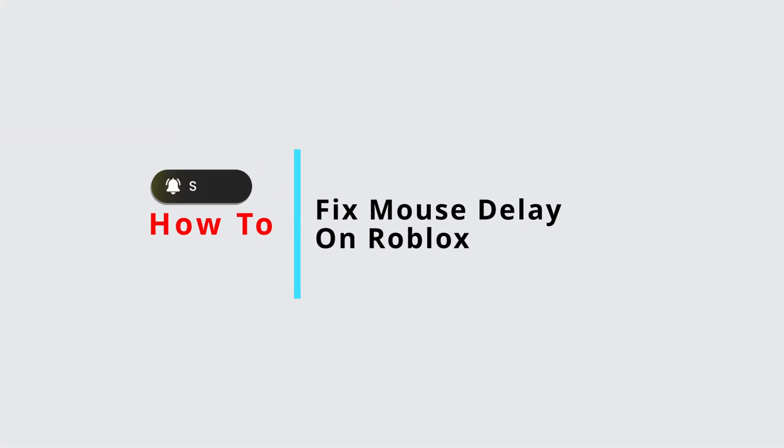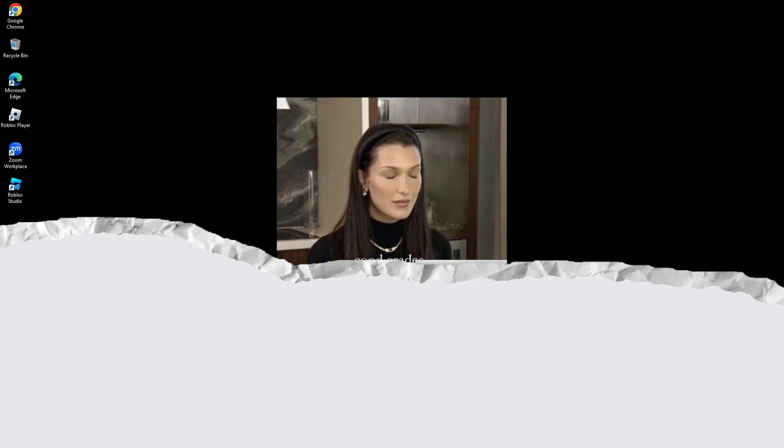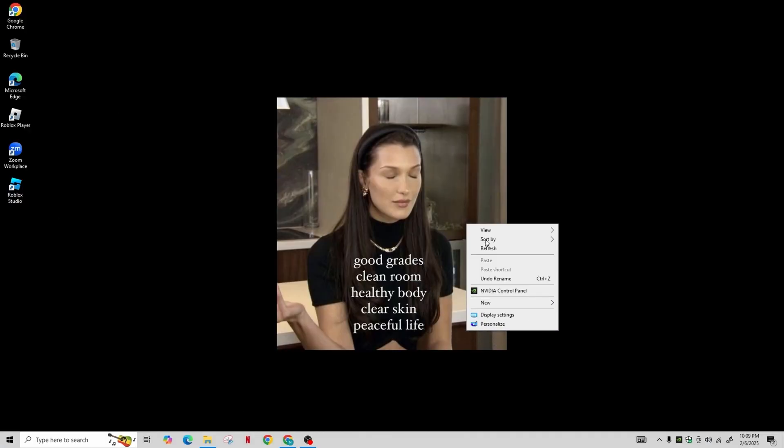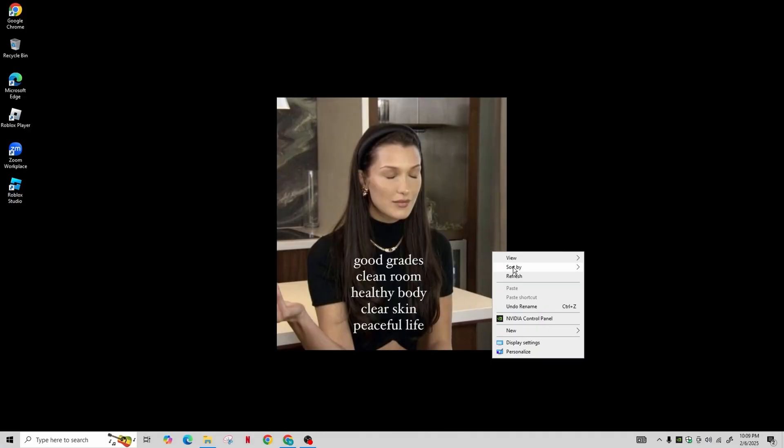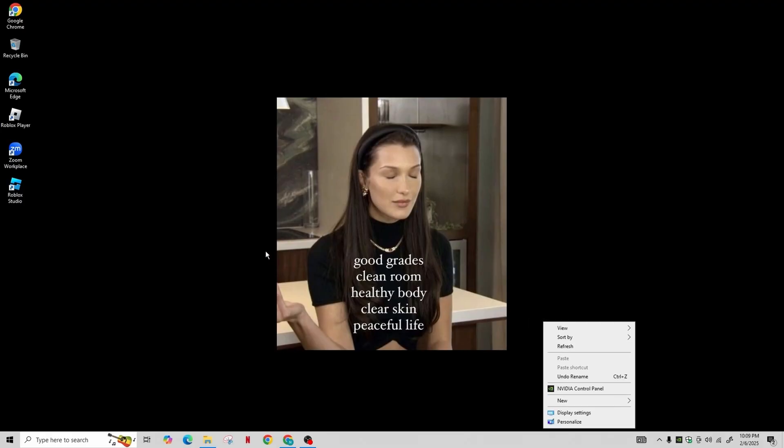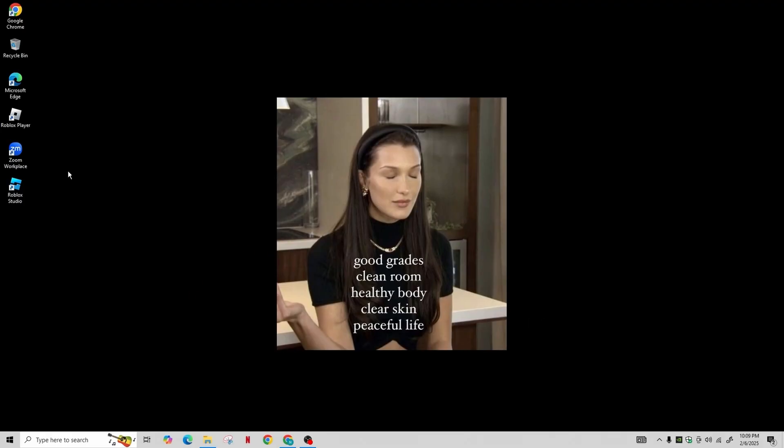How to fix mouse delay on Roblox. Hi guys, welcome back to your channel. Today in this video tutorial we'll be discussing fixing the mouse delay in Roblox. First of all, start by opening your computer's search function.